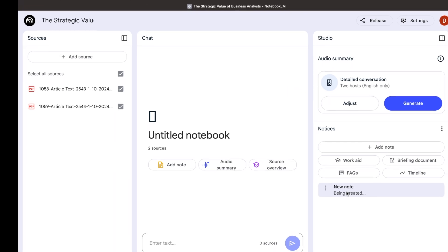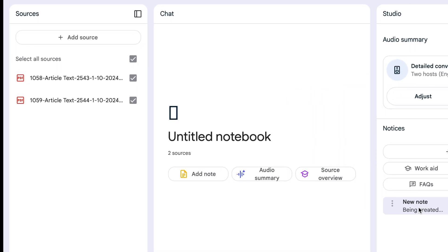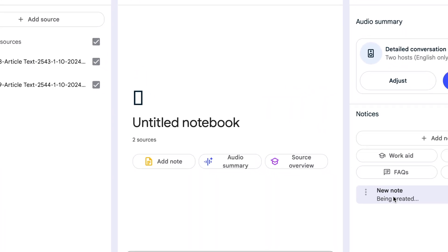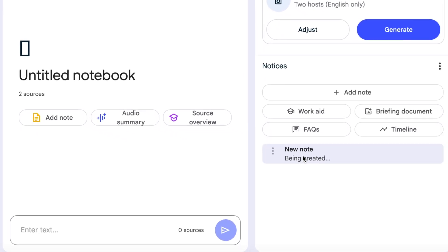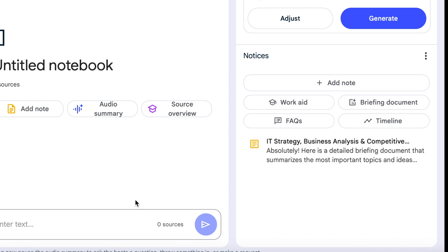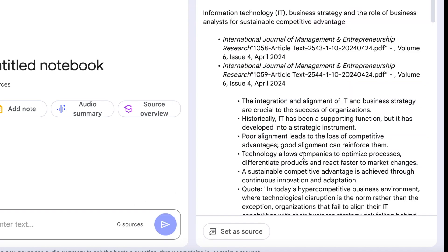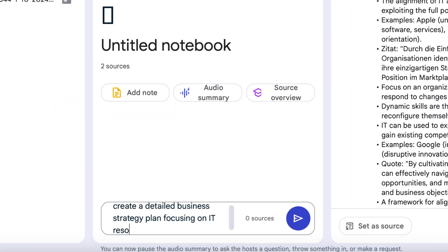Let's upload two research papers on business strategies and create a briefing document that highlights the key points. Now we can ask Notebook LM questions based on these papers.